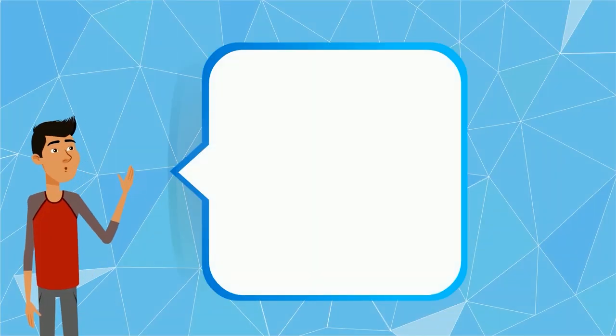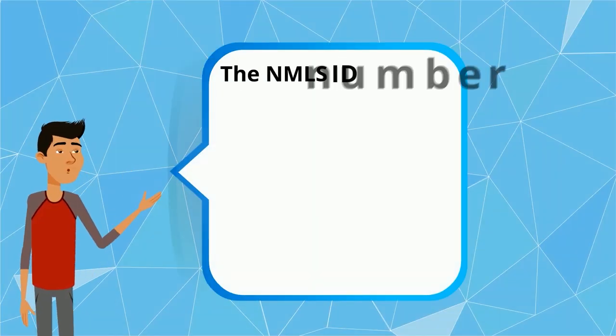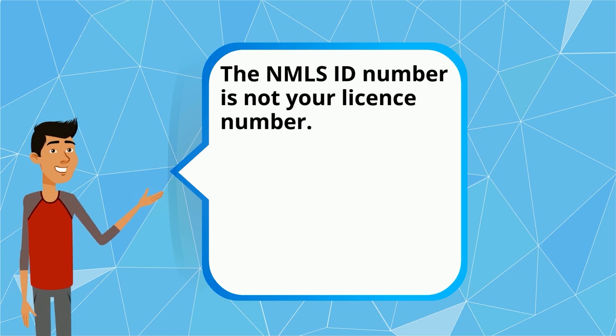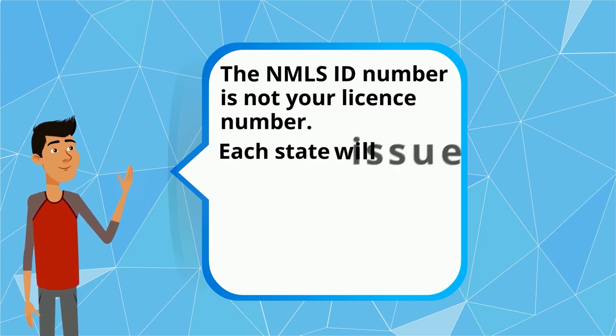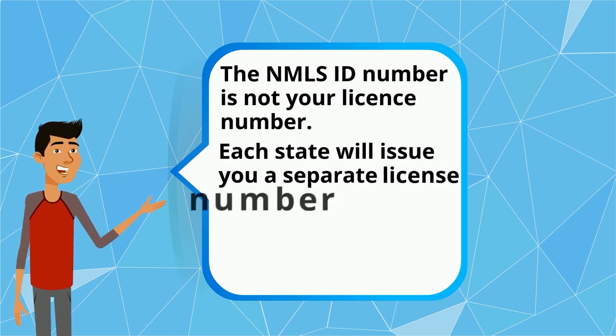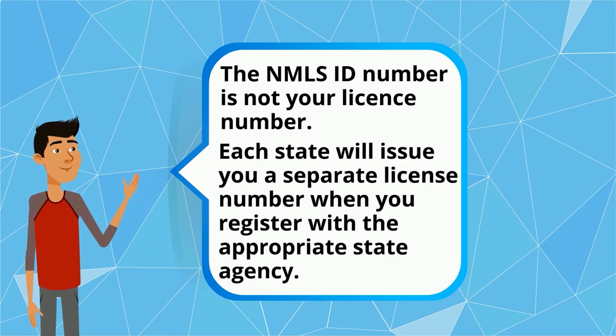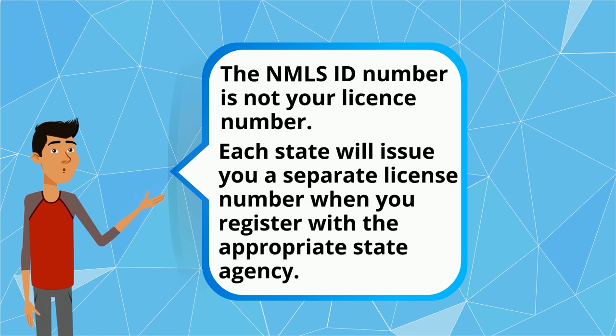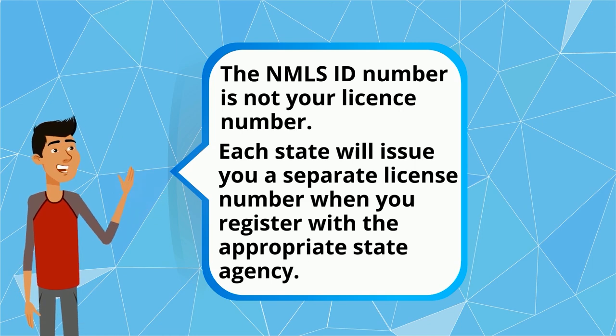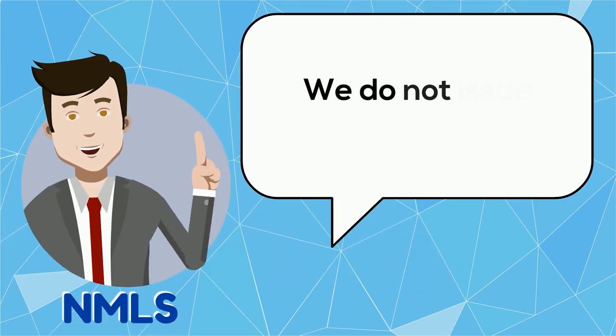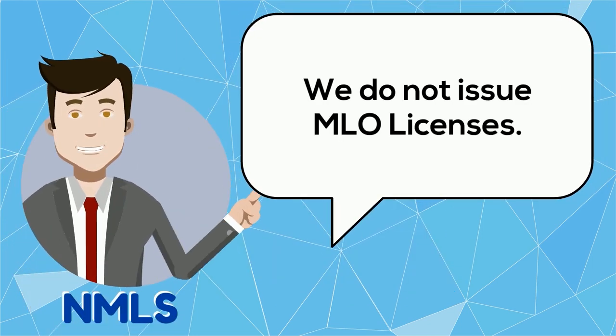Just a reminder, the NMLS ID number is not your license number. Each state will issue you a separate license number when you register with the appropriate state agency. The NMLS does not issue MLO licenses.